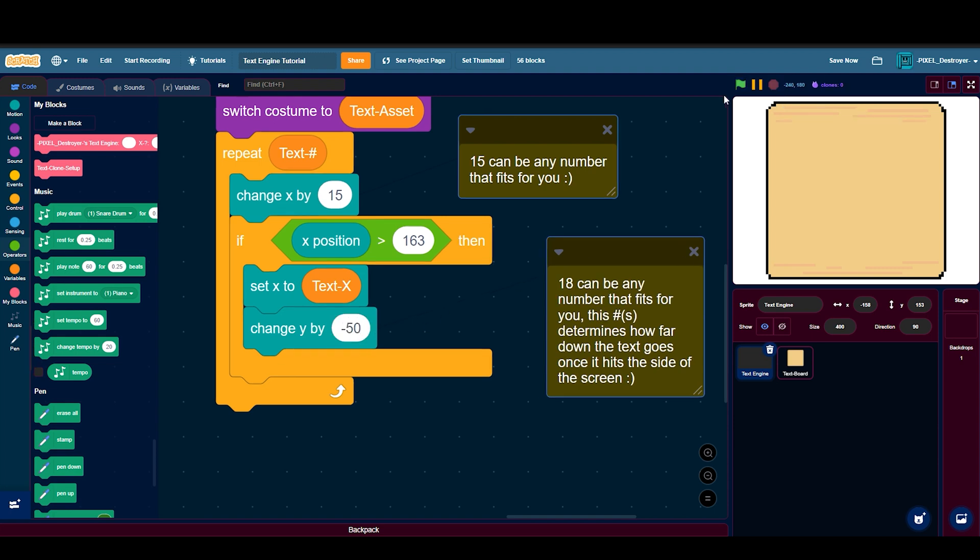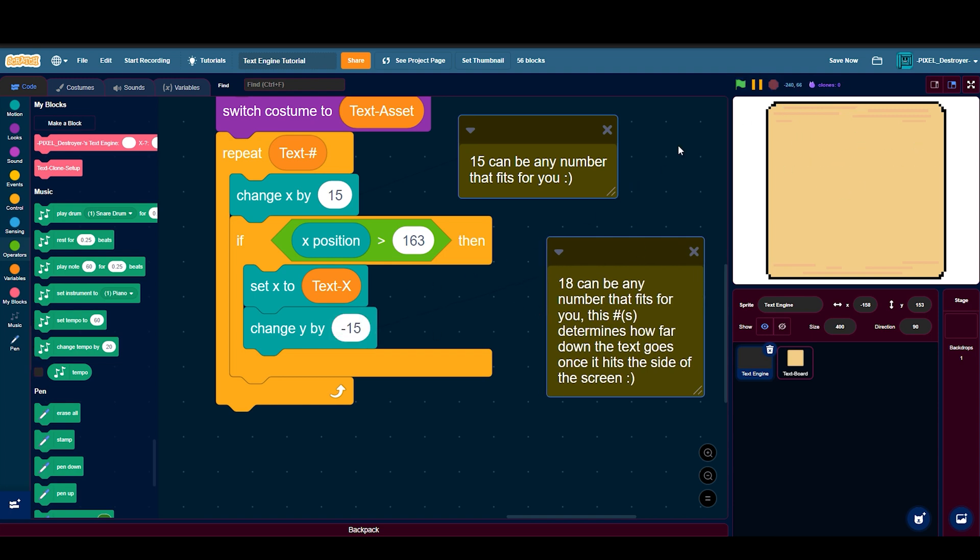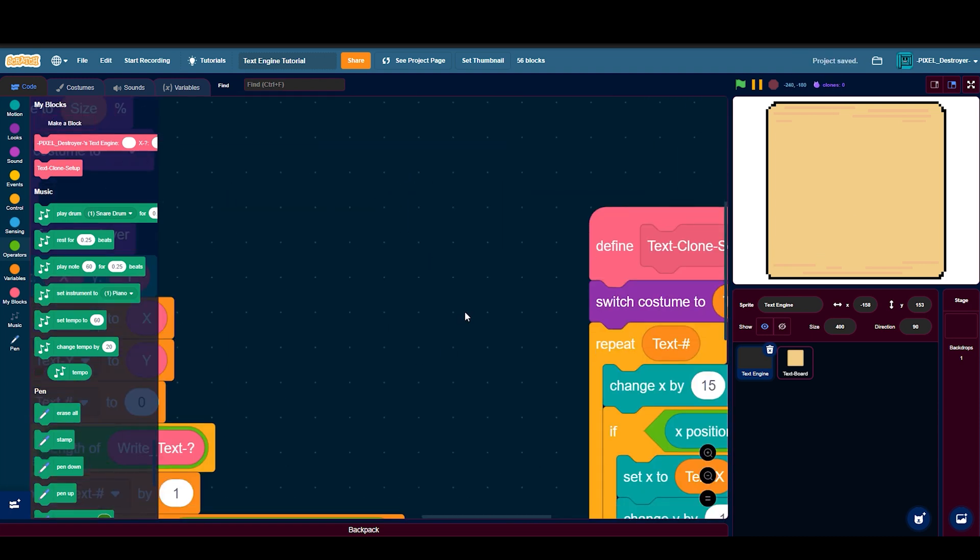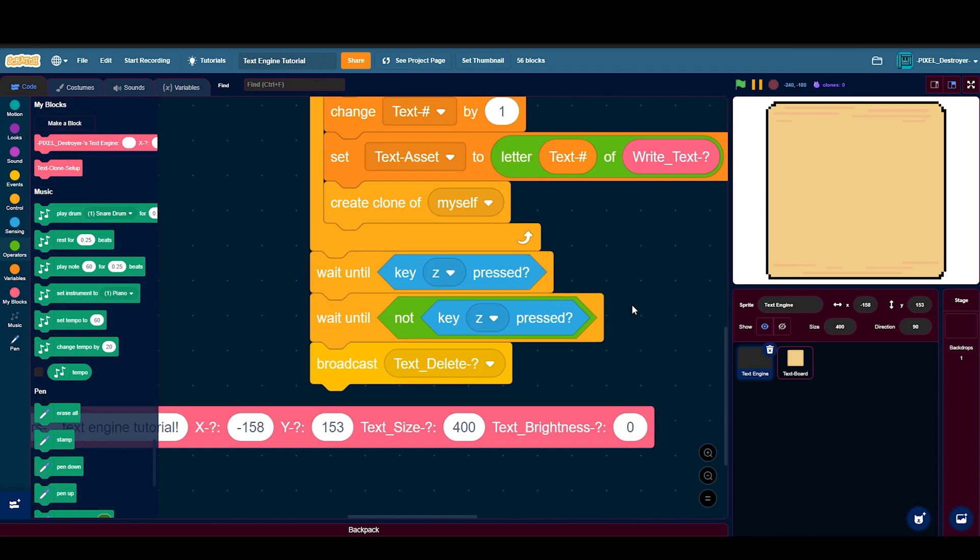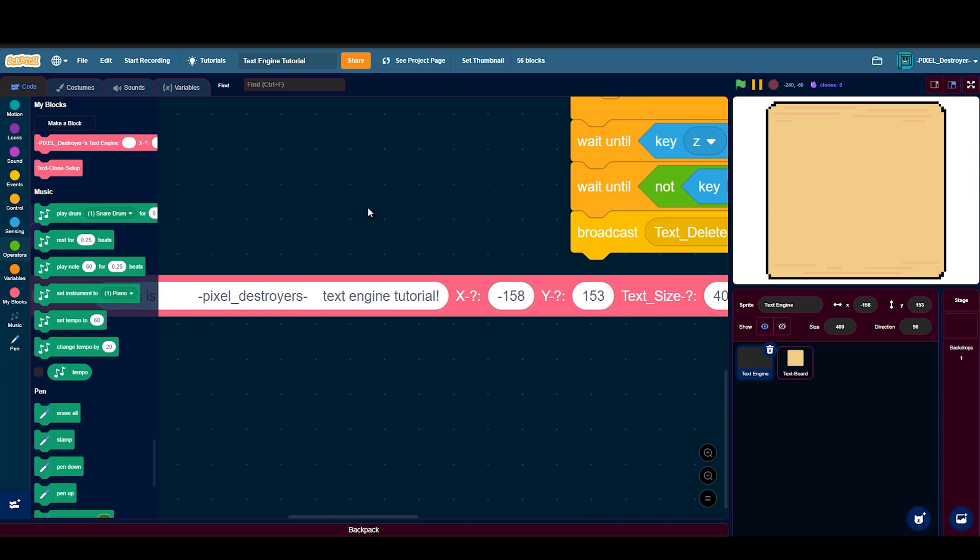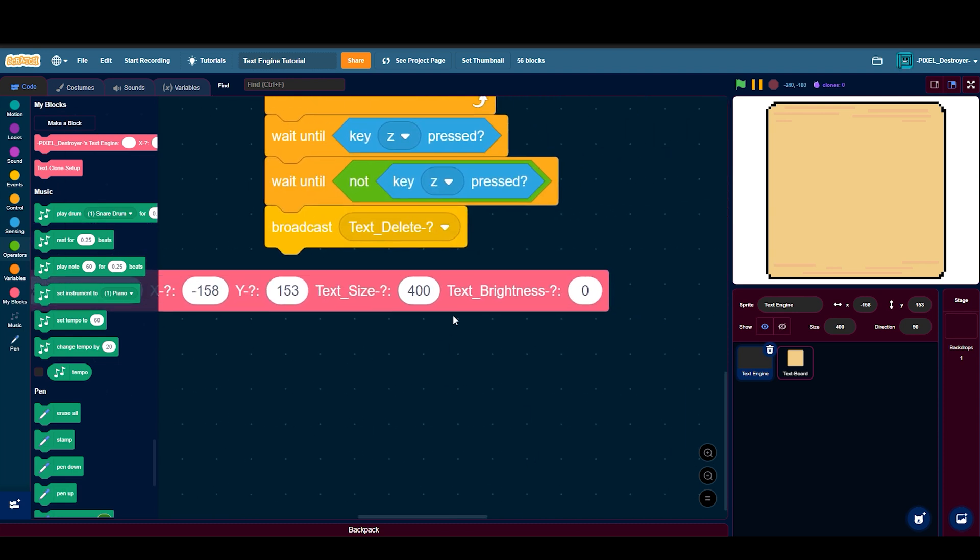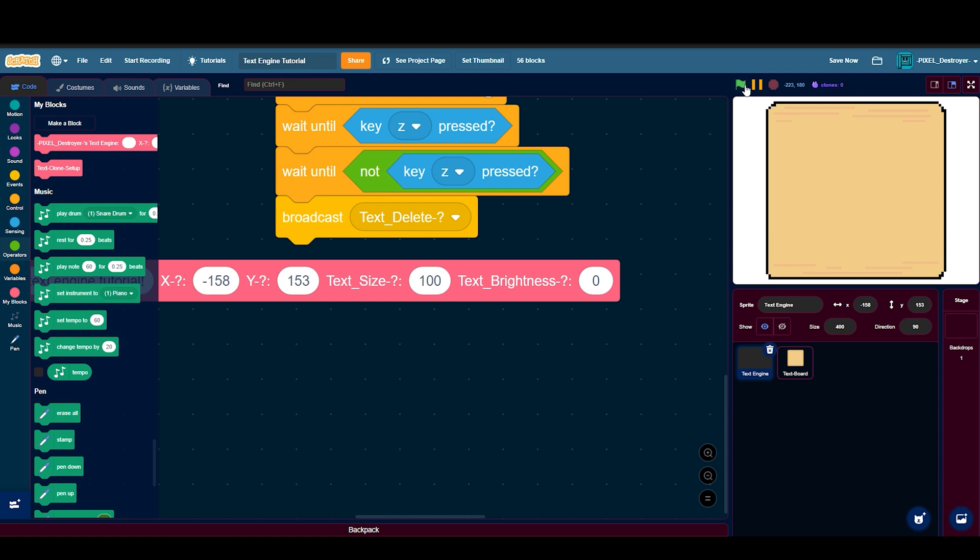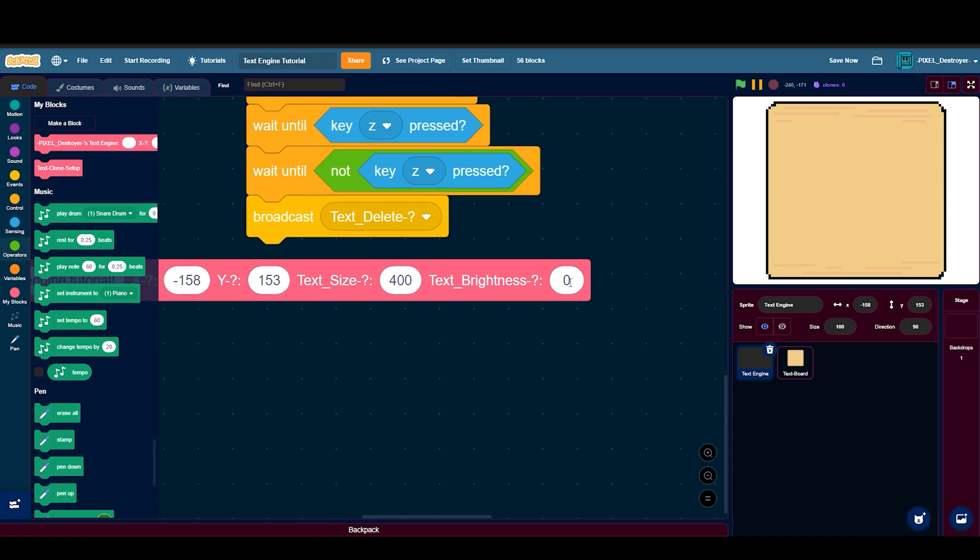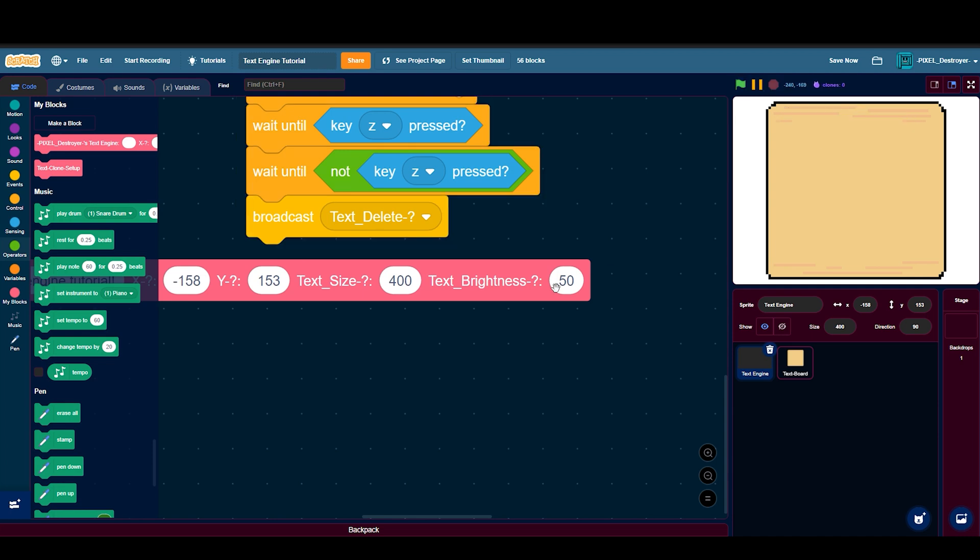Then after that you can go ahead and start doing your text engine. Position it, set your text size to whatever fits for you. In this case 400 fits. Like if I did 100 you can barely see it, so 400 fits for me. Text brightness should for me should just be zero. If I did like 50 you can see the difference, starts like getting brighter and brighter.